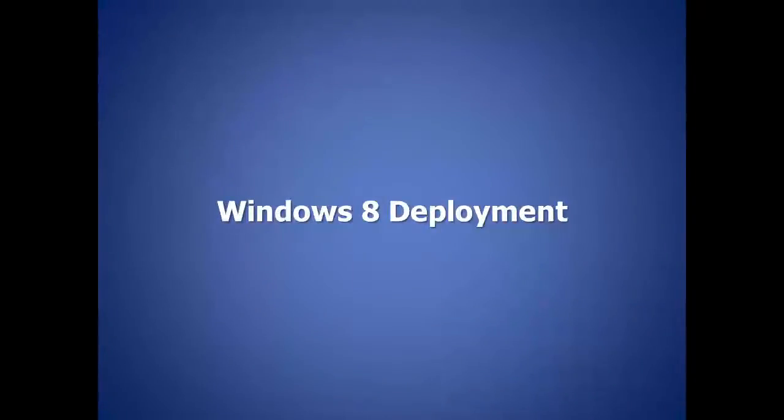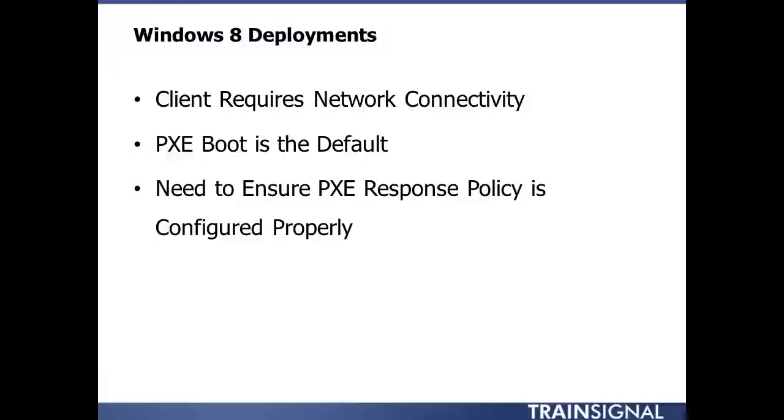Next is deploying our very first Windows 8 client. Some things you should know about those clients before we get started is the client does require network connectivity. He's got to be able to talk to the WDS server. And PXE boot is the boot method by default.